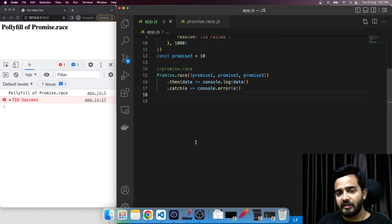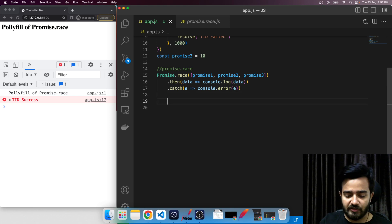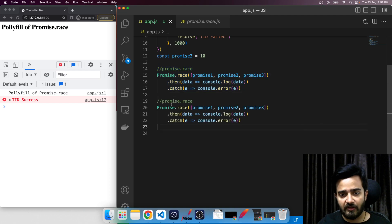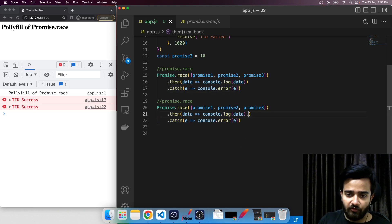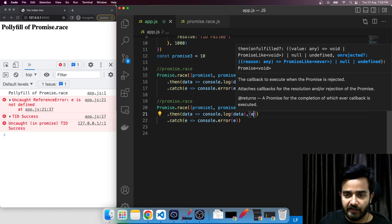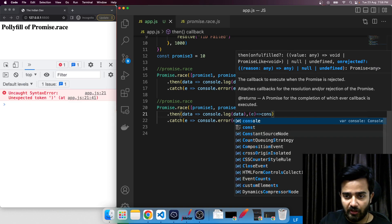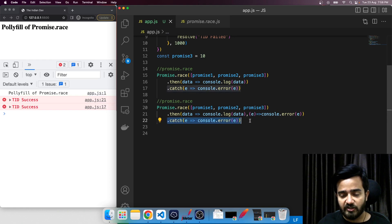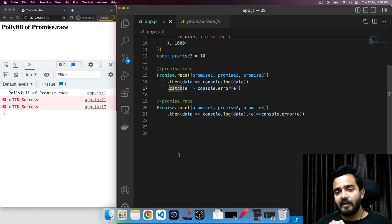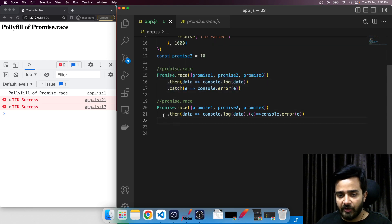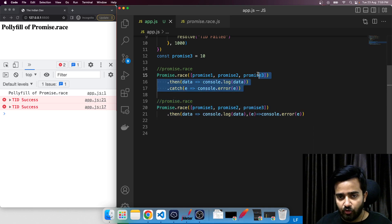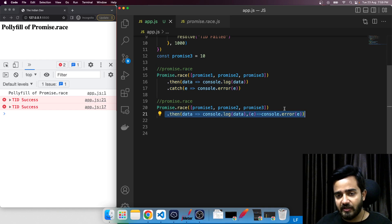Now you understand how promise.race works. One thing I'd like to share is a new concept: when writing promise code, there are two approaches — you can have a separate then block and separate catch block, or you can catch everything in the same then block by passing an error handler as the second argument, like `then(data => ..., e => console.error(e))`. These two syntaxes are equivalent, but the combined syntax is slightly faster when a promise is rejected compared to the separate then-catch approach.